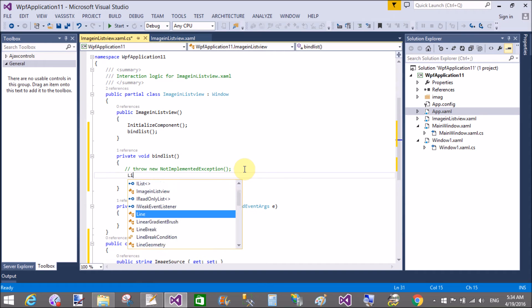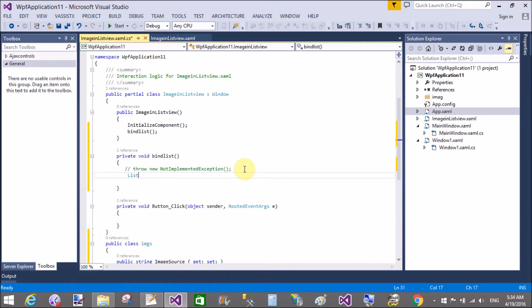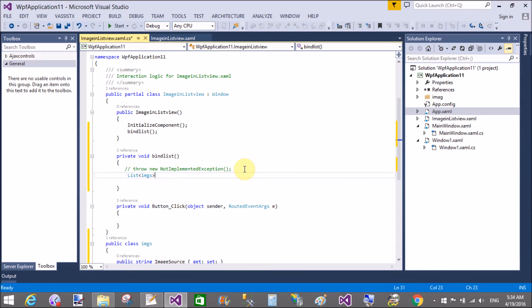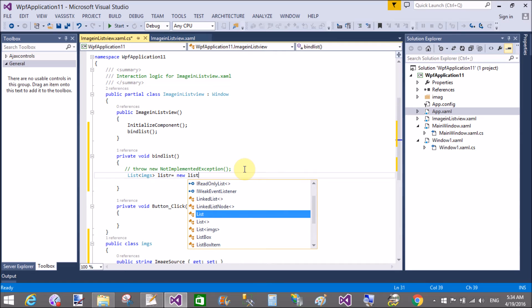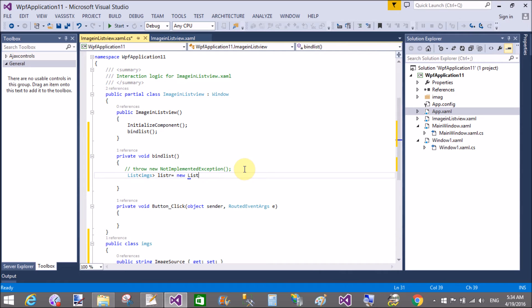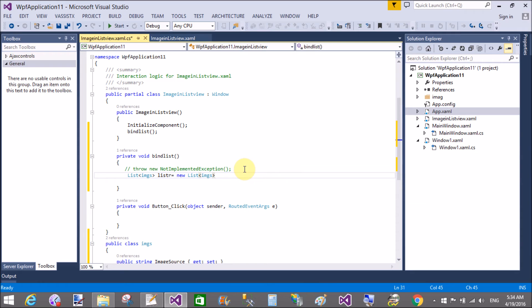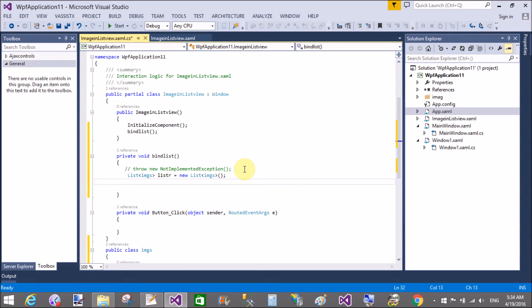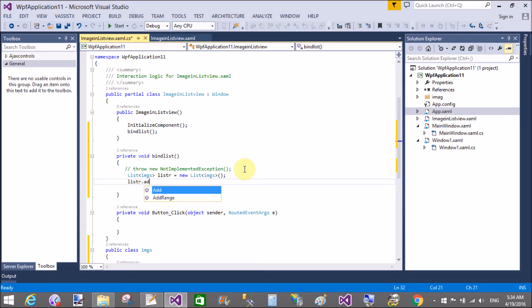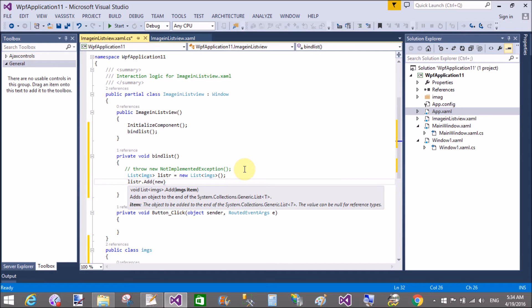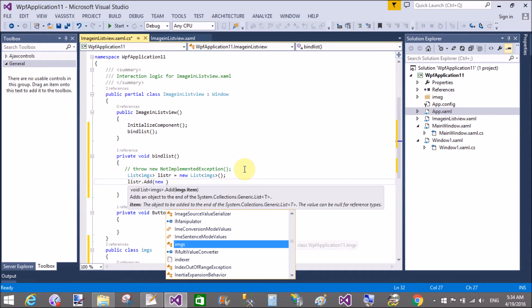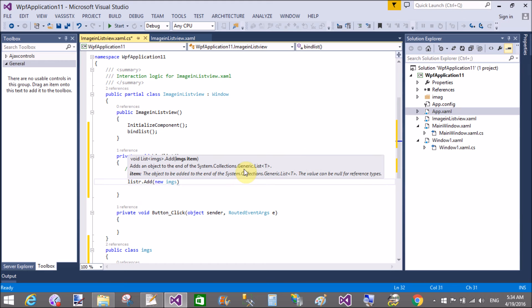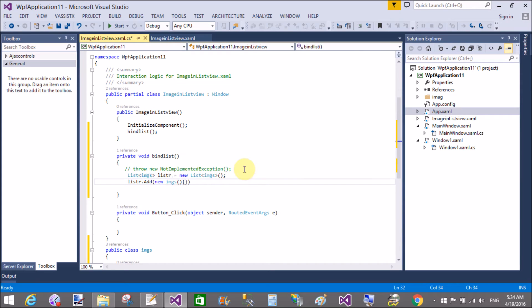In the bind list method, add some images in the image source. So list, what type? That is image source imgs list equals to new list of the type imgs, that is the class type. List.add a single item, that is new imgs, image source.